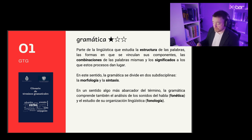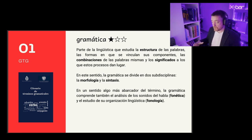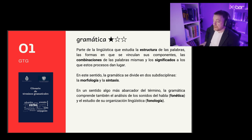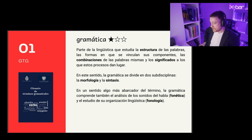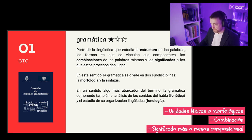These units can be combined to give place to larger objects. These combinations have different rules and give place to different types of meanings. There is a process of combination and creation of larger objects that have a semantics. The term gramática also encompasses the analysis of the sounds of speech — phonetics — and the study of their linguistic organization — phonology.